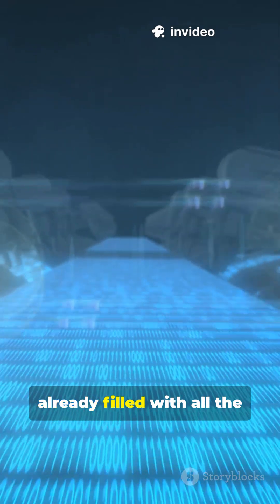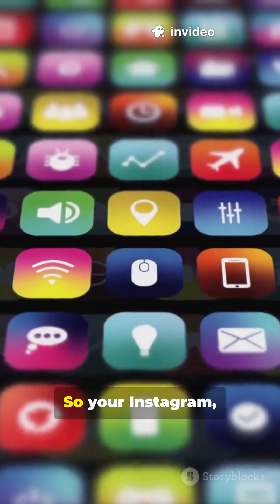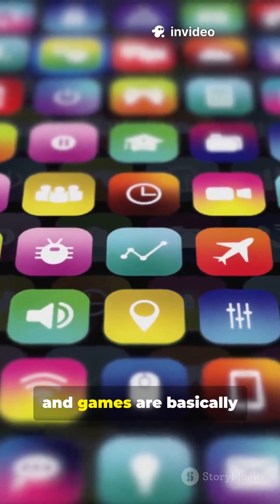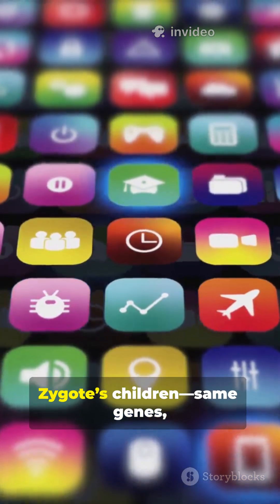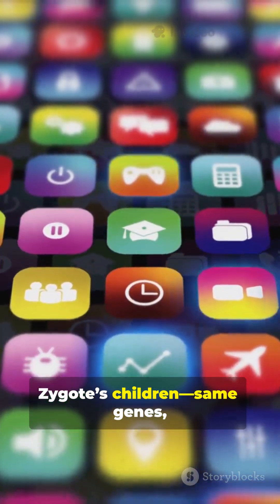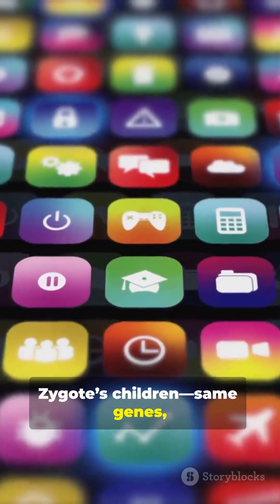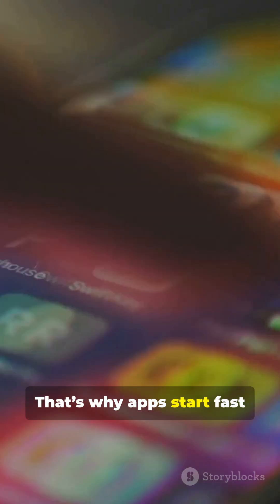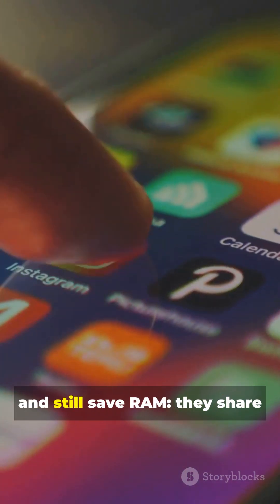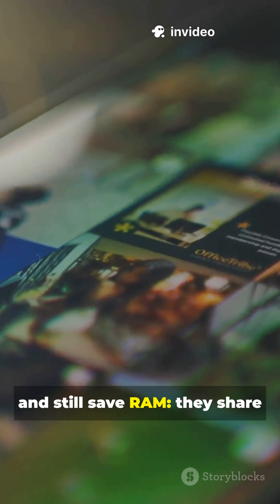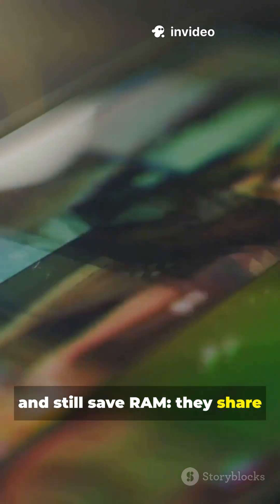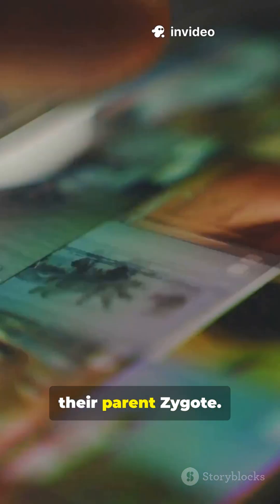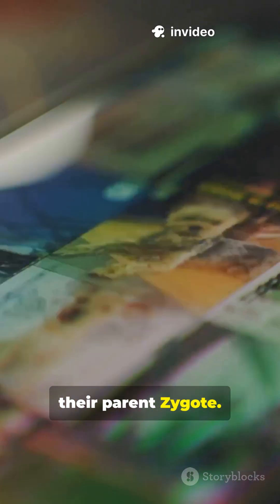Already filled with all the basic stuff. So your Instagram, WhatsApp and games are basically Zygote's children, same genes, different personality. That's why apps start fast and still save RAM. They share a lot of read-only memory with their parent Zygote.